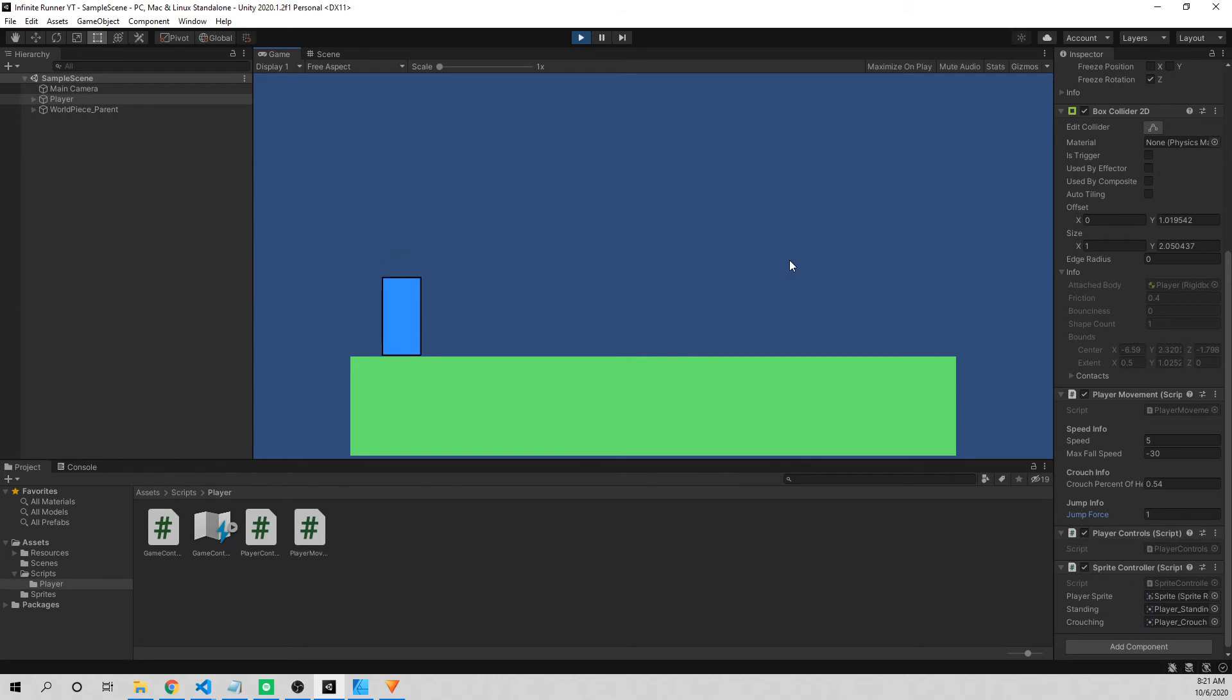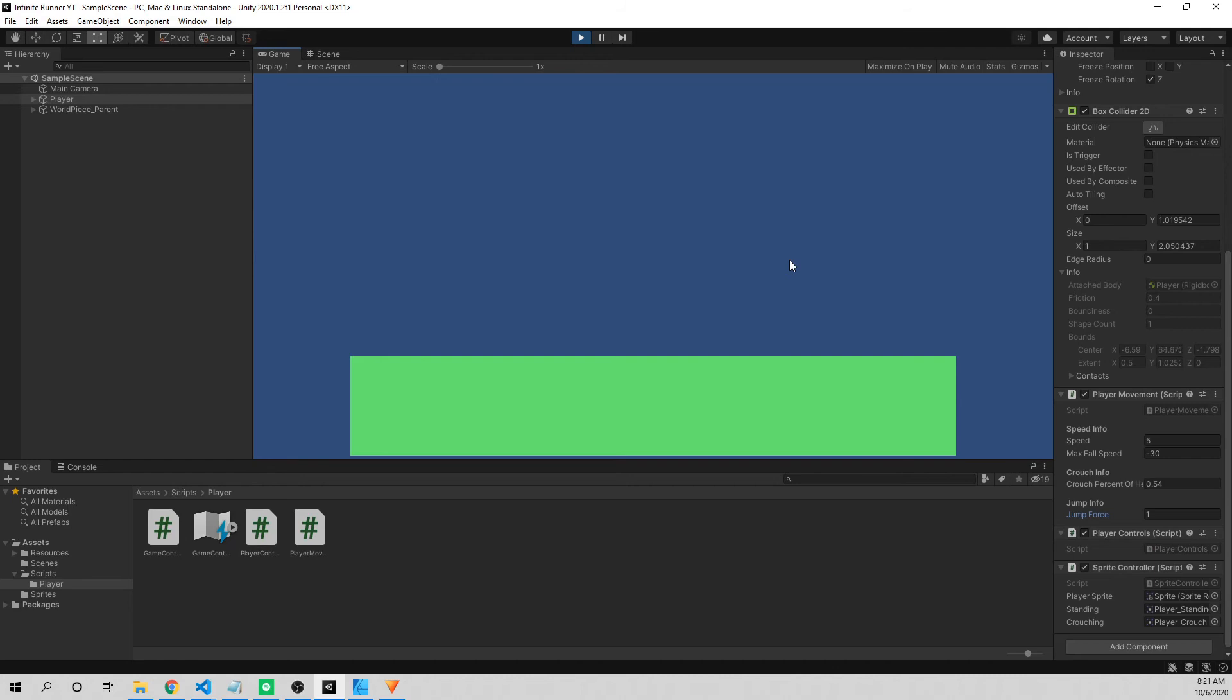And what's happening is that our space bar is continuously being pressed, and Unity, rightfully so, is just continuously adding that force of one or whatever your jump force is. And it's going to allow our player to continuously jump in the air. So if I hold down space bar, you'll see we just fly up into the air. So what we need to do is use that has jumped status flag and stop that from happening. So let's go ahead back into our player movement script and work on that.